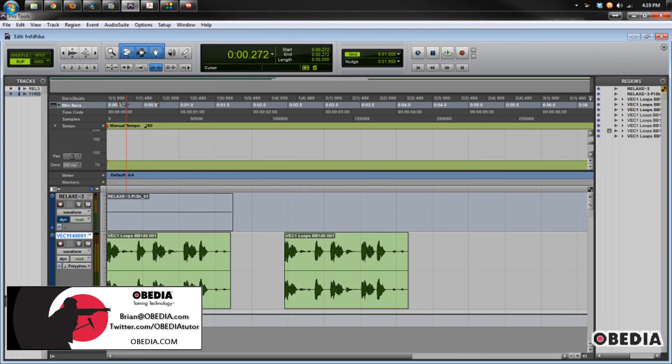Hey guys, this is Brian at Obedia, and today I'm going to give you a Pro Tools quick tip that I hope you find useful.